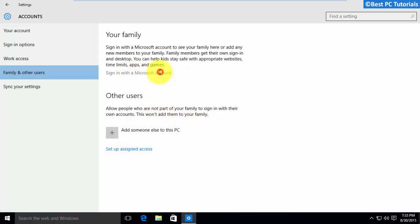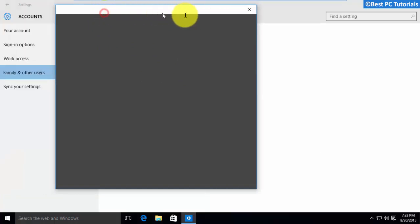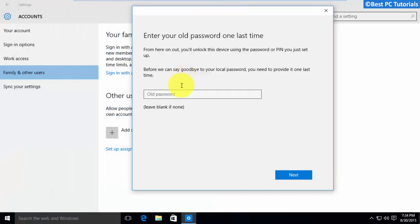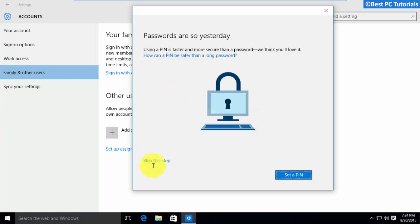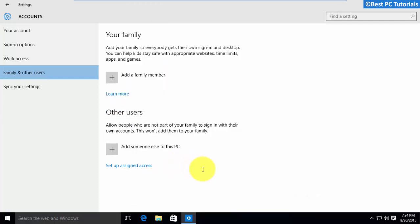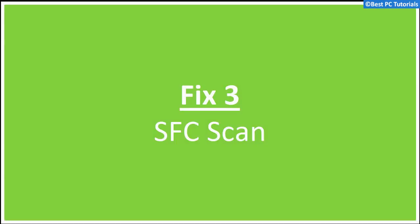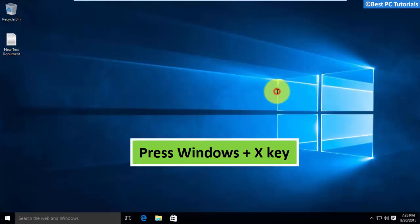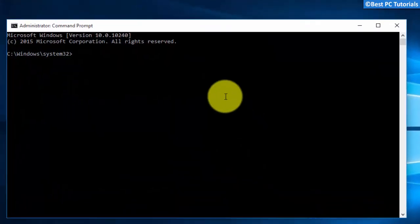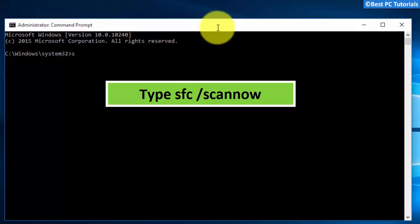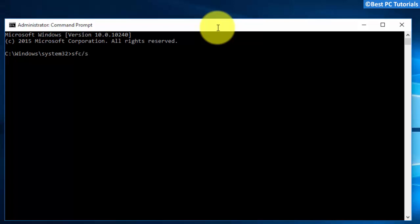Now sign in with your Microsoft account. The new user account is now linked with your Microsoft account.